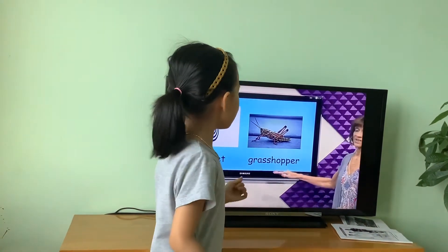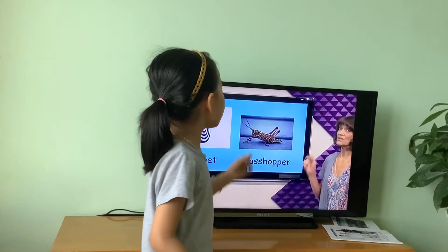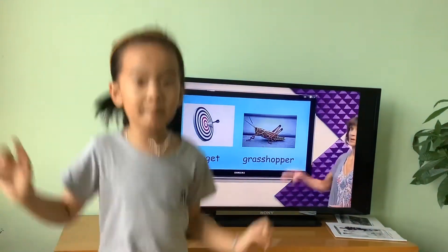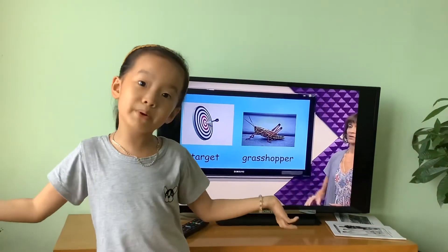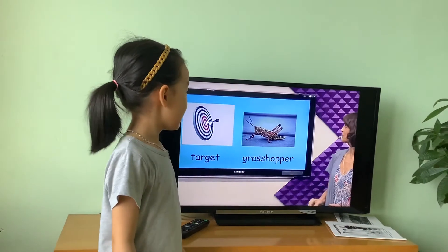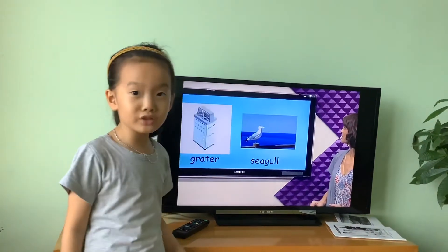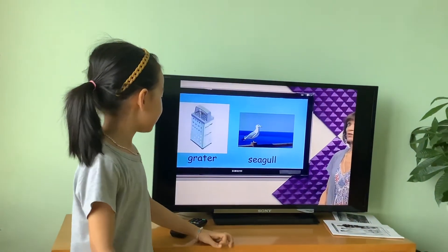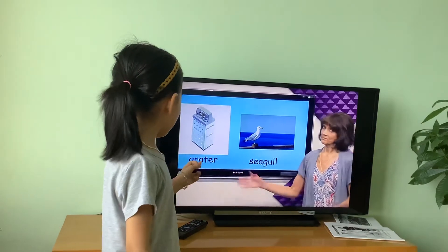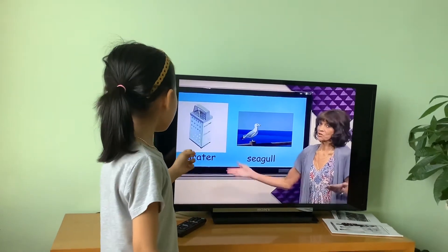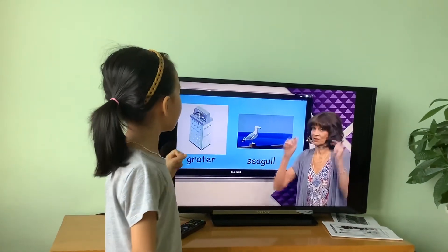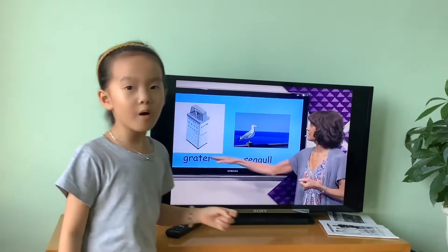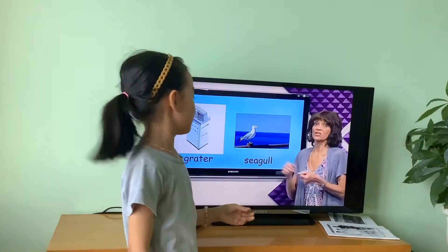Where would you use a crab hopper? We can see many crab hoppers jumping in the springtime. It's fun to look at things. Where would you use a cradle? A cradle is for the tourist. My mom always uses a cradle.